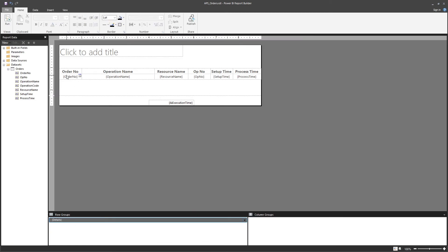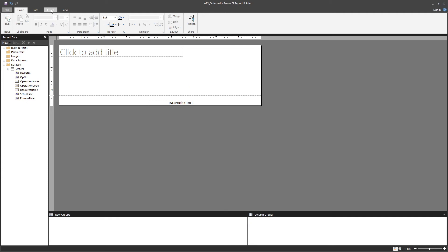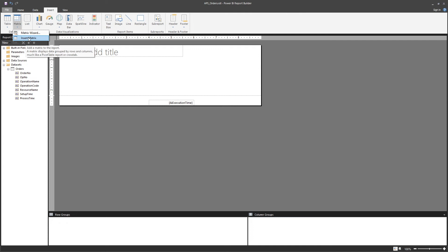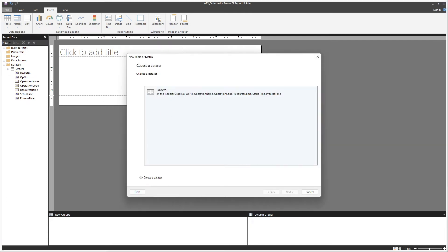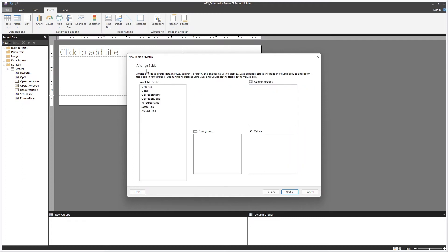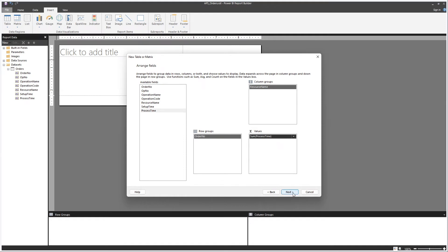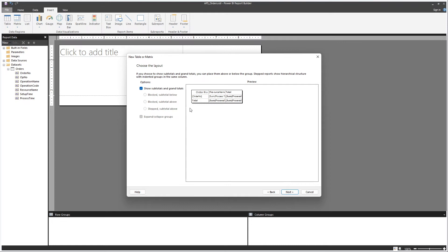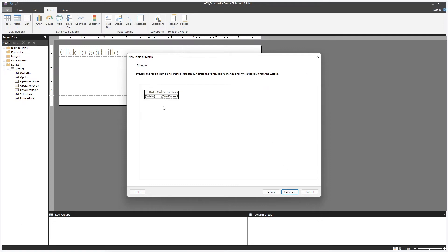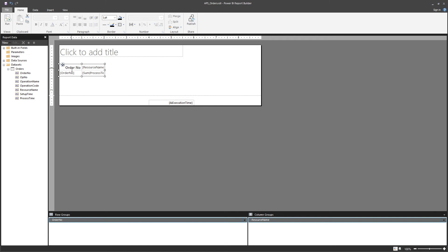So that's a new table. If you want to add a matrix, you can do exactly the same — either insert matrix with an empty matrix, or use the Matrix Wizard, which is exactly the same as the Table Wizard. Now let's add the order number to the row groups, the operation resource name to the column groups, and the sum of process time as the value. Because it's a matrix, you have groupings and you can add subtotals. This is the final preview — and there it adds the information for you.